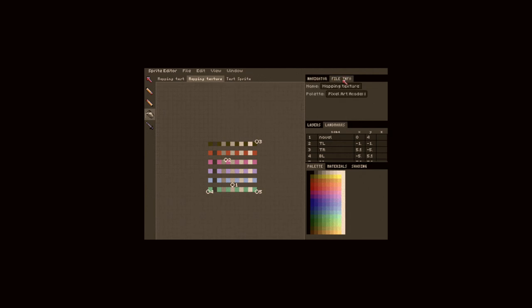I also rewrote all the tools to use the new architecture and updated them with new features like drawing pixel-perfect diagonals.